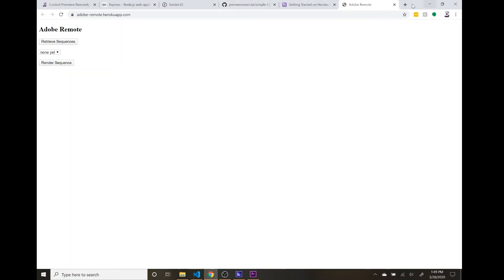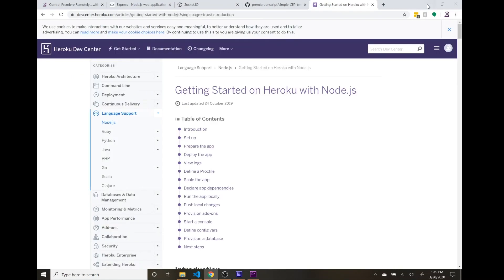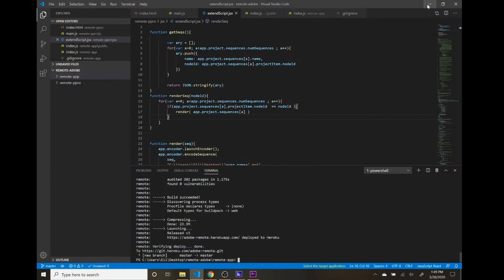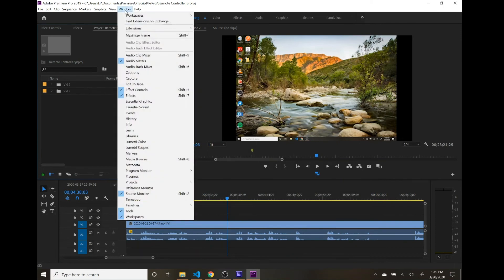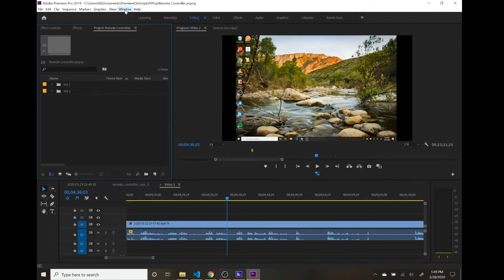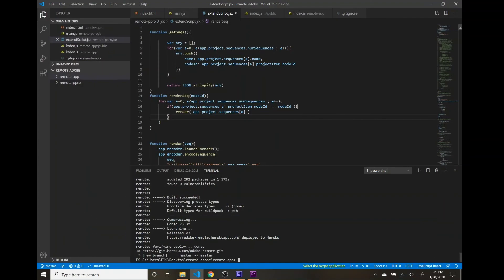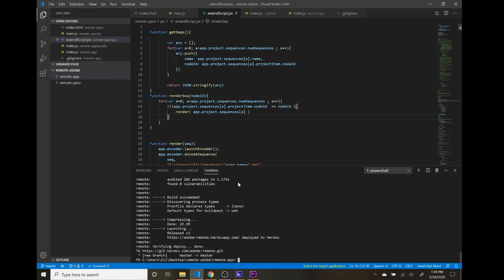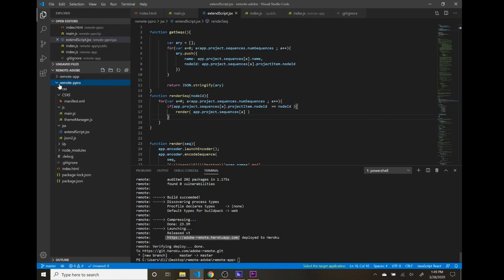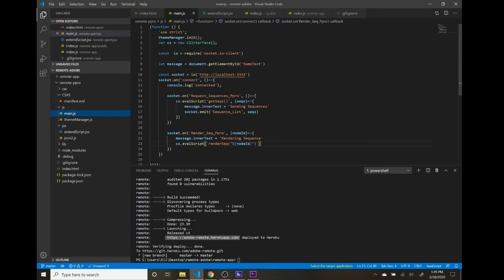I'm going to pull out my phone and load up the panel and see if this works when connecting from my phone. One thing we're going to have to change on the panel side is now that we have this URL, HTTPSAdobeRemote.HerokuApp.com. Let's go out to Remote, P-Pro folder. Let's go to our main.js. And rather than doing IO to our local host, let's change this to our Heroku app.